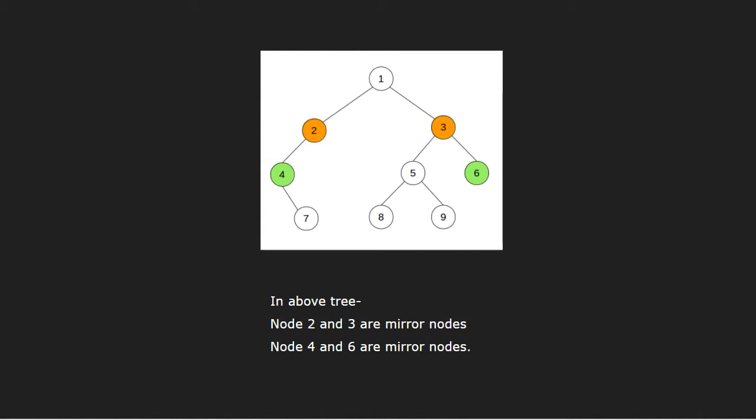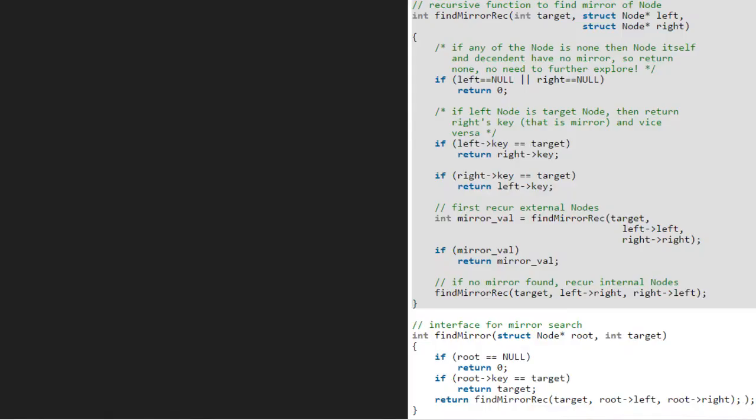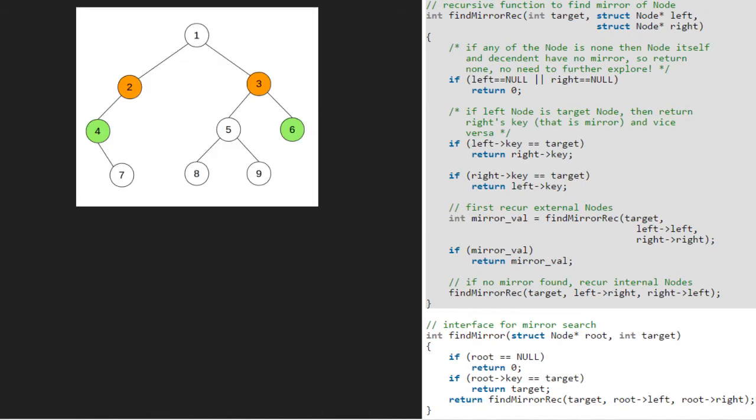Now, let us see the algorithm which will assist us in finding the mirror node of a given node. Let us also have a sample tree to test our algorithm.